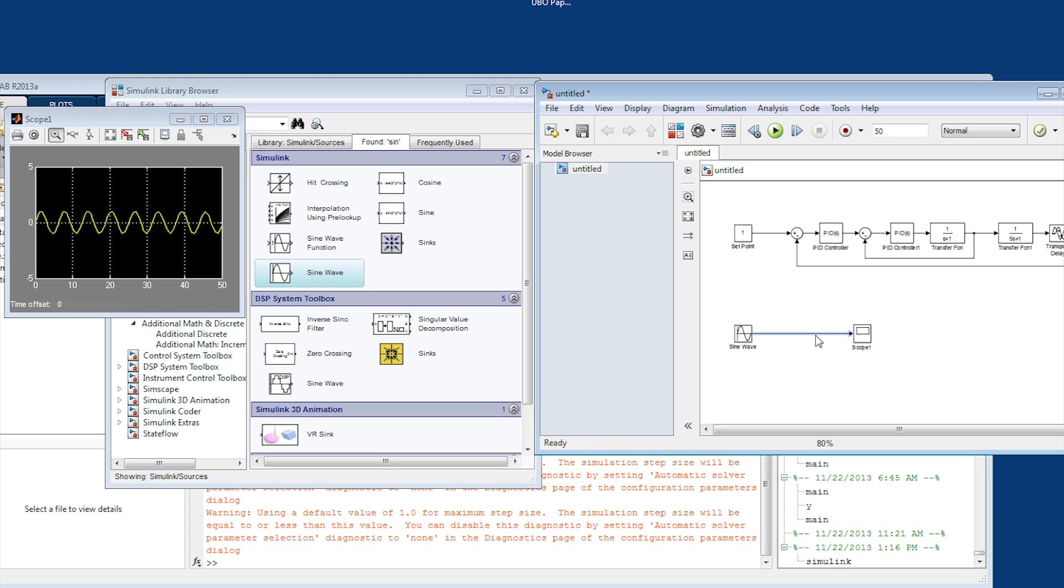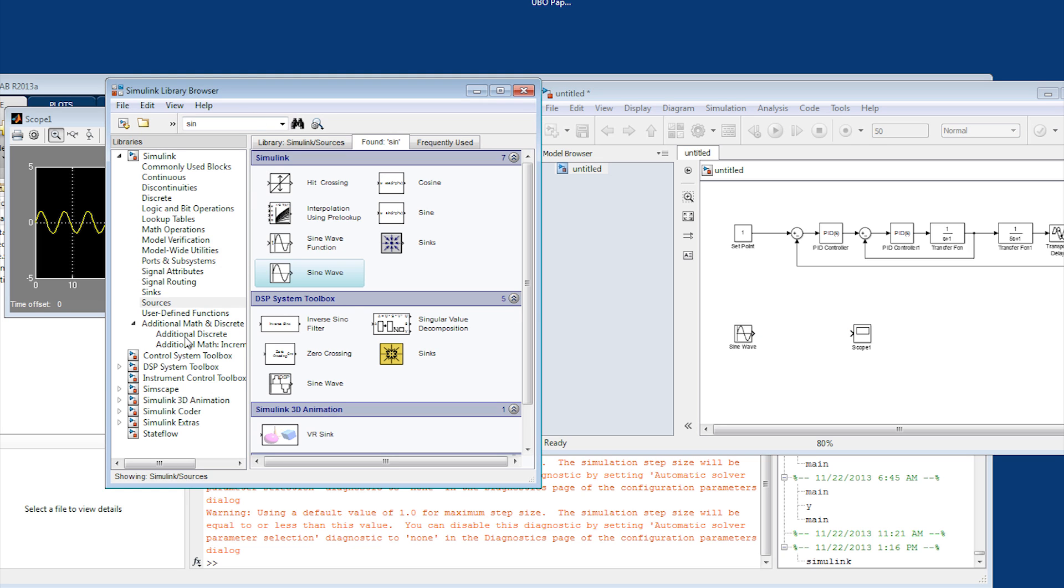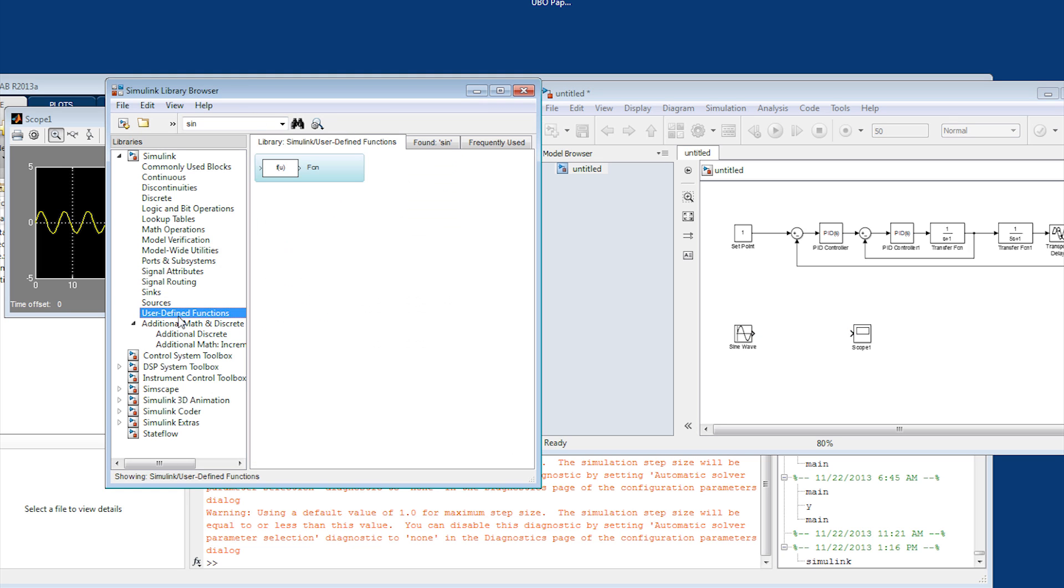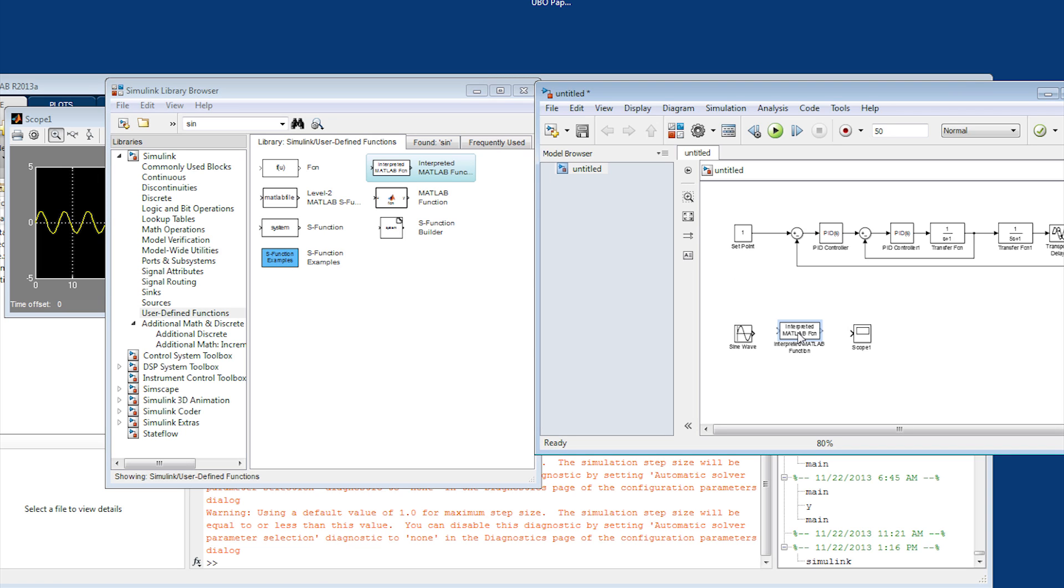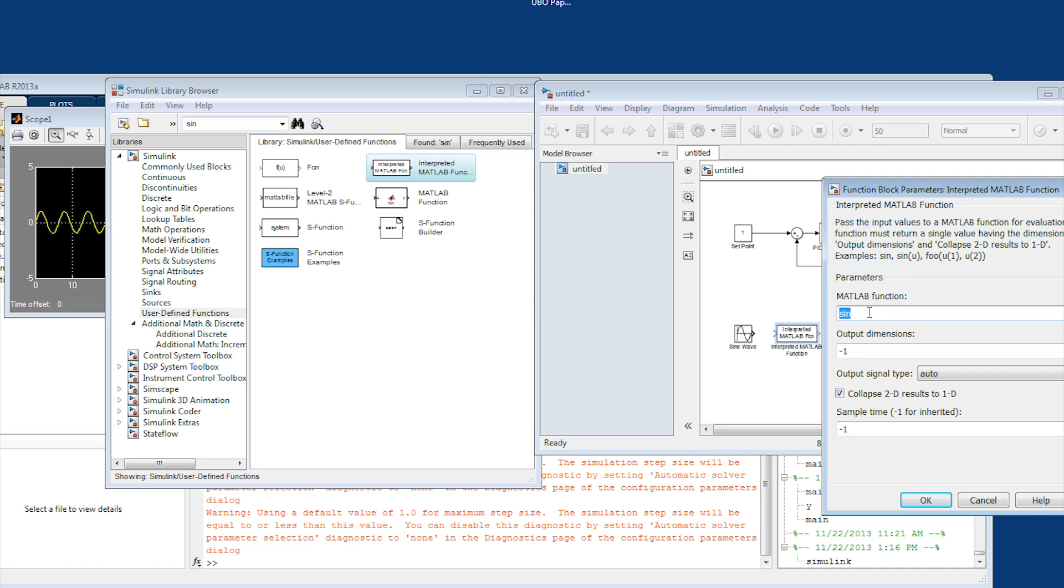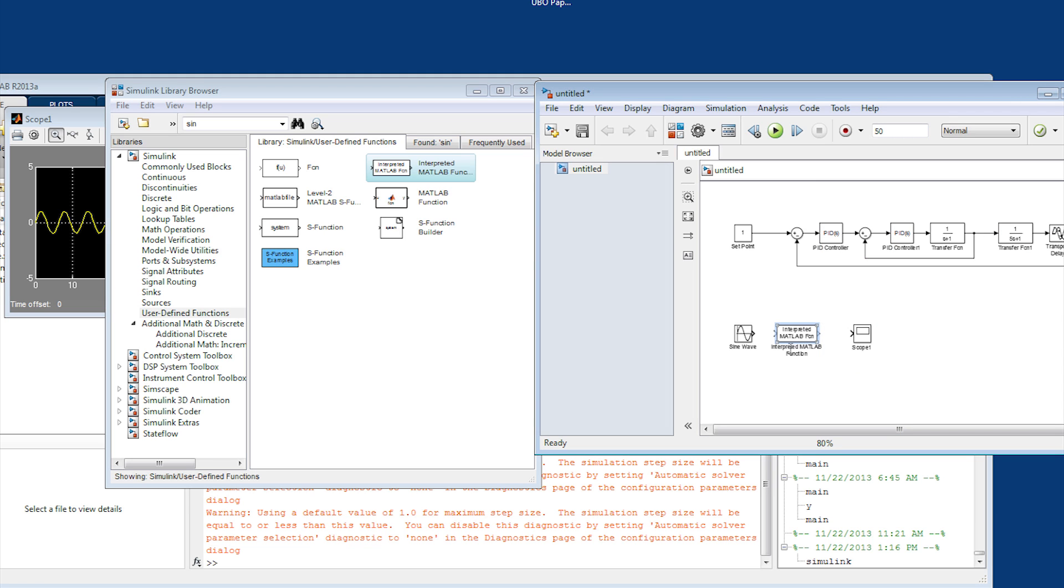Now we want to take the absolute value of that. So what we're going to do is come over here to user-defined functions. There's a couple that are listed here. You can have a MATLAB function, and it'll try to compile that into an executable file. I like using this interpreted MATLAB function. If you come in here and open it up, you can define any script file that you have. So I'm going to call this my function.